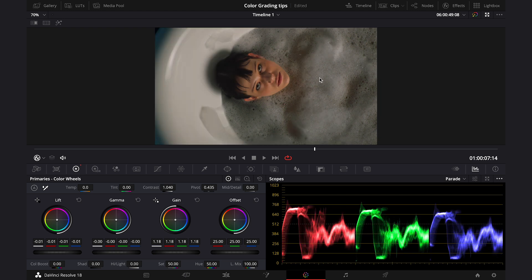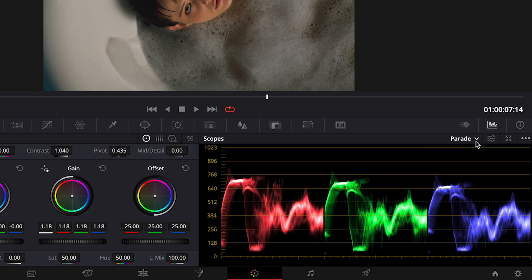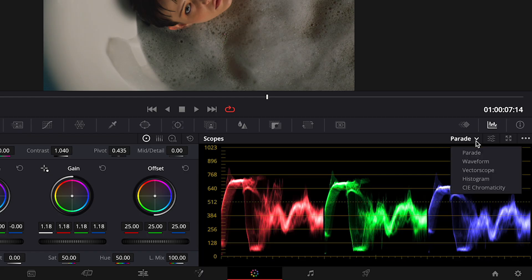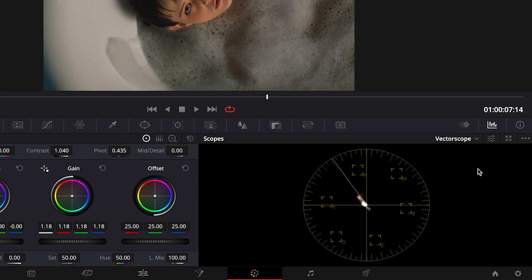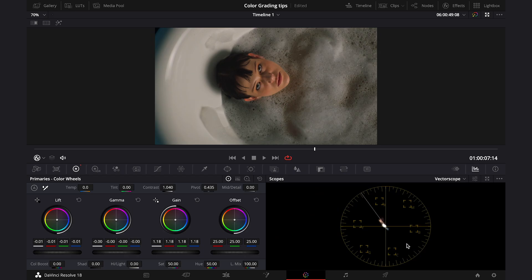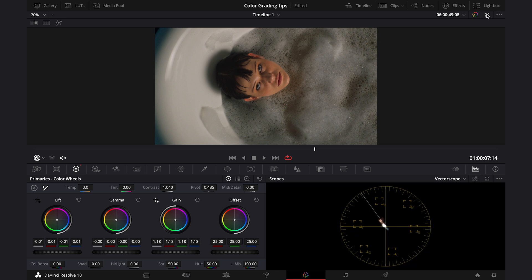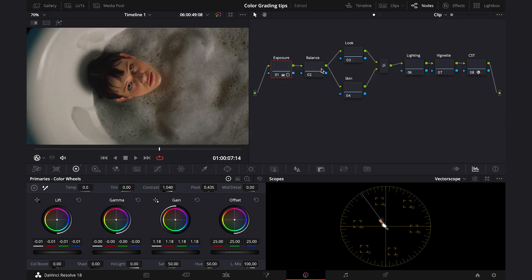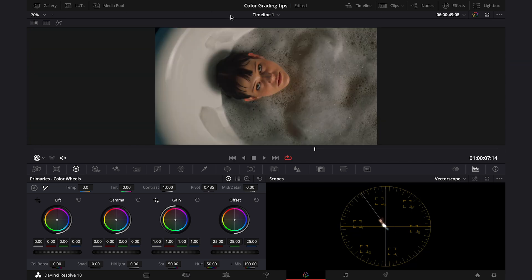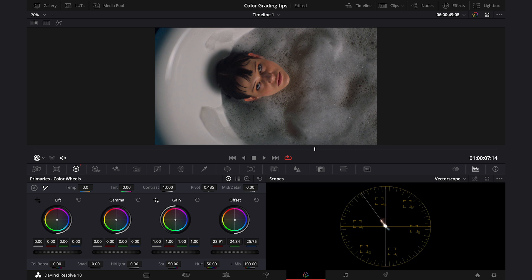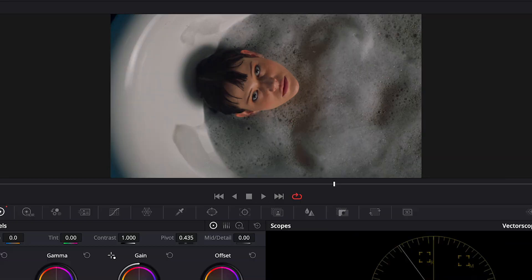Now we will be balancing the shot. And I find it very helpful and quick to look at the vectorscope while doing this. And the rule is that this trace should be in the middle. Then the shot is well balanced. Here we can see that the shot is rather on the warmer side. So, let's move to the balance node. And I like to use the offset to move the trace around and to balance the shot. So, let's move it towards blue and teal a bit. Like this. And this is before and after.